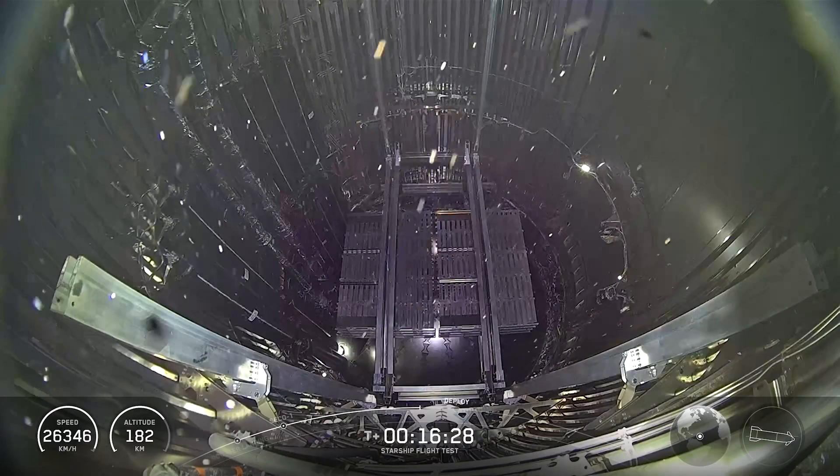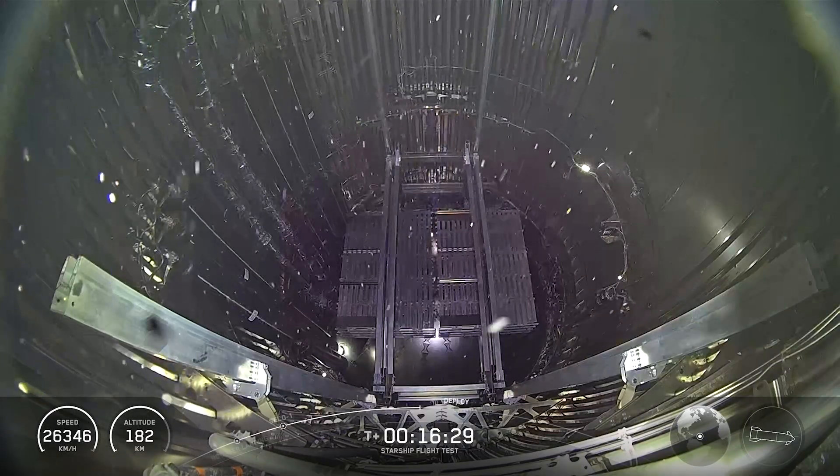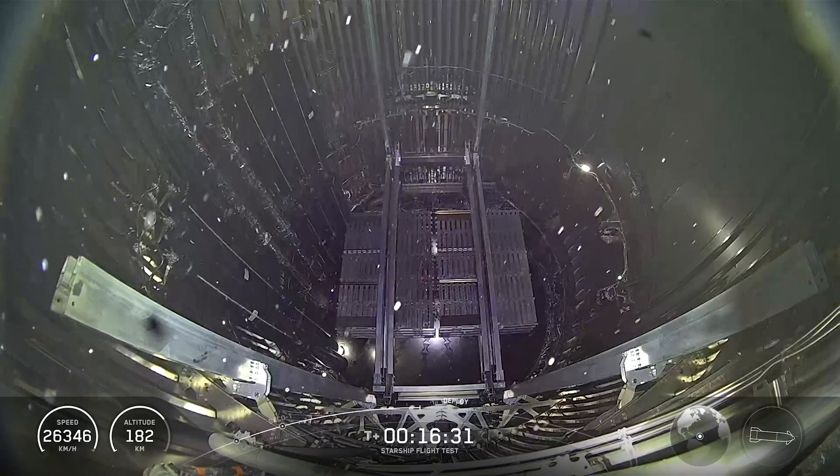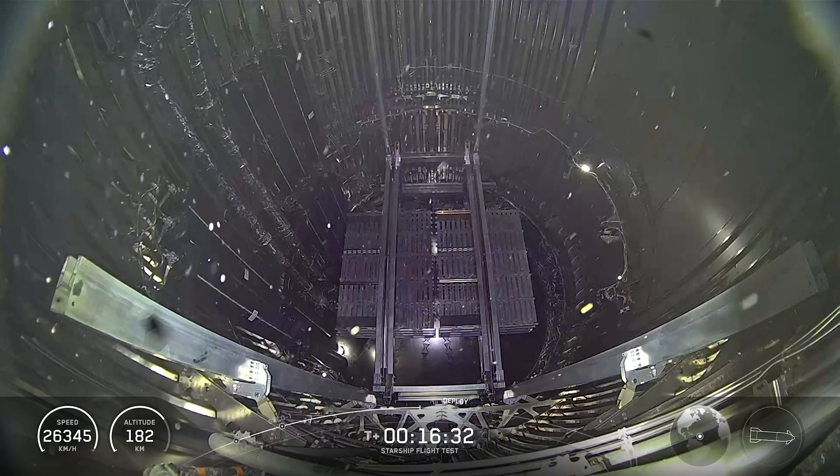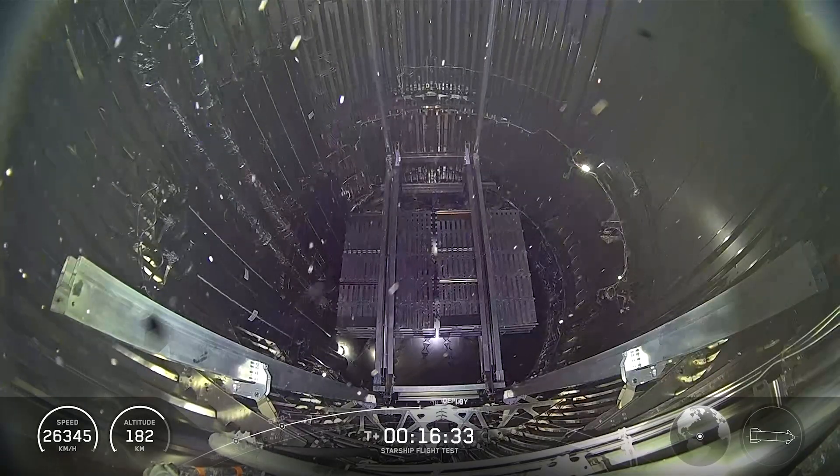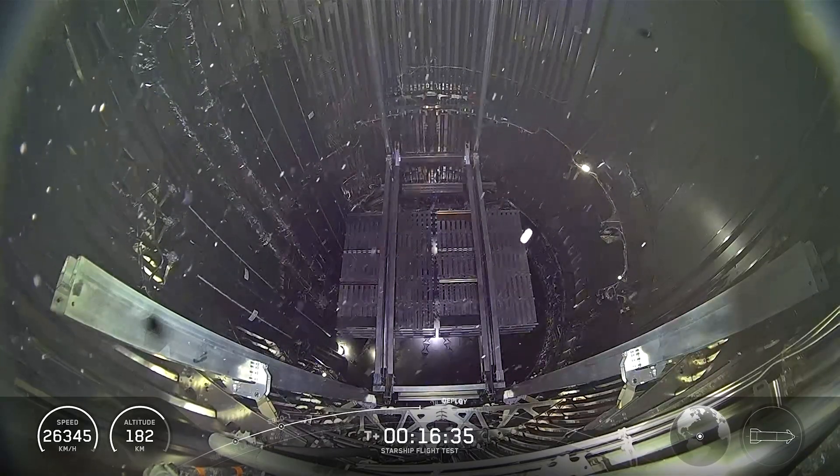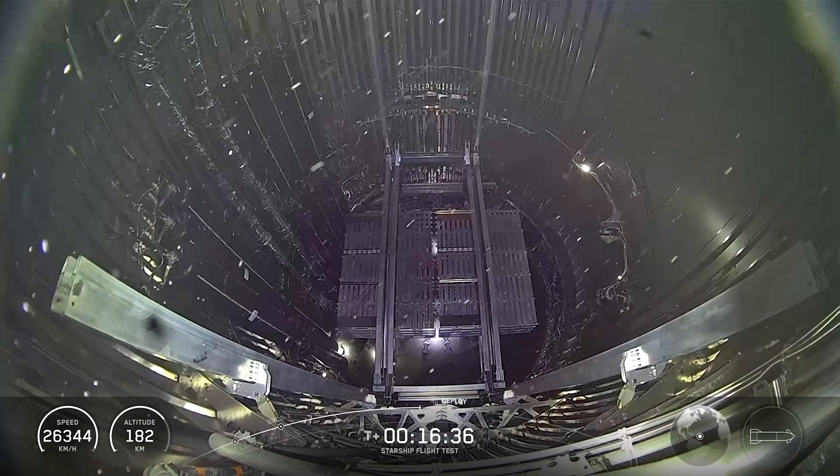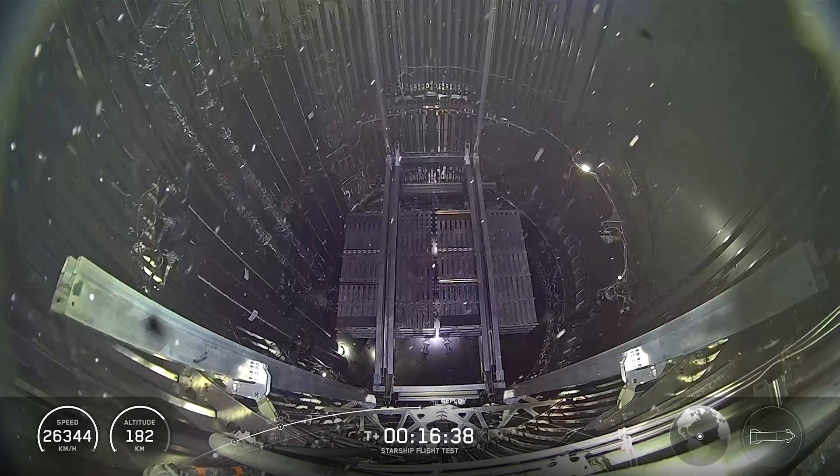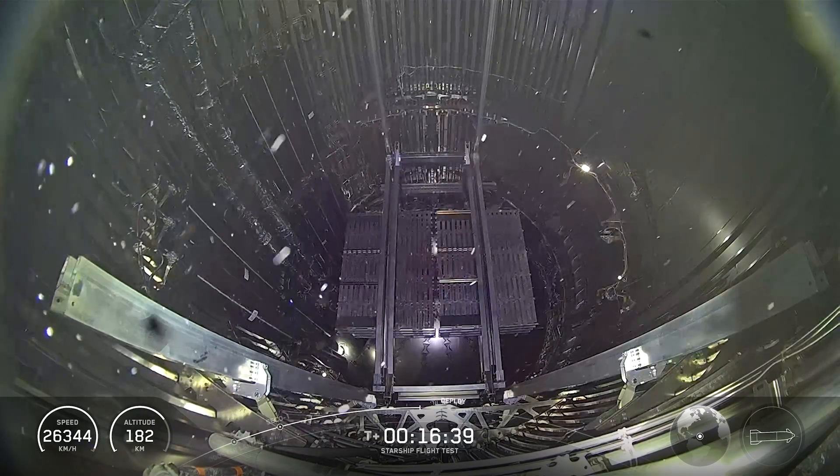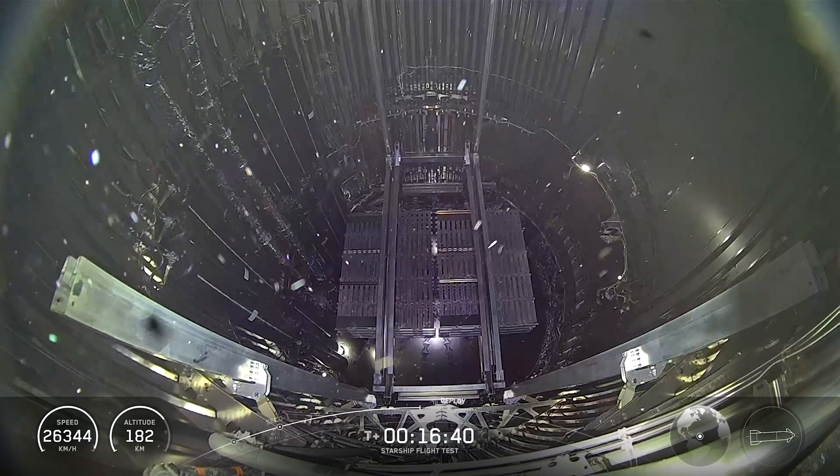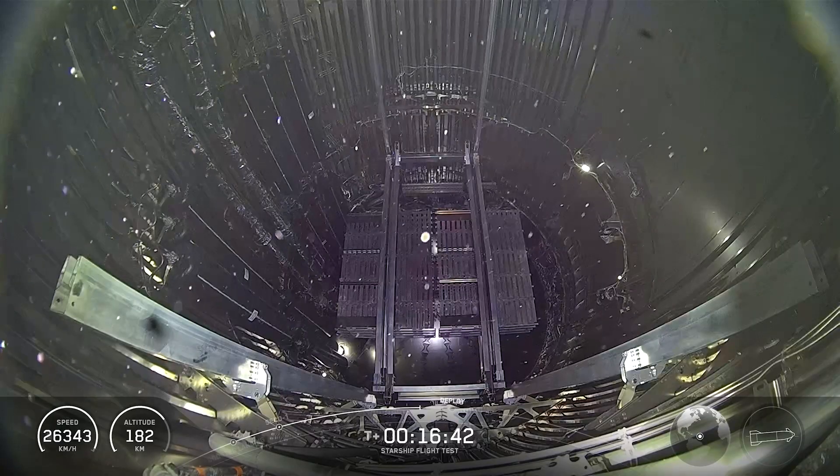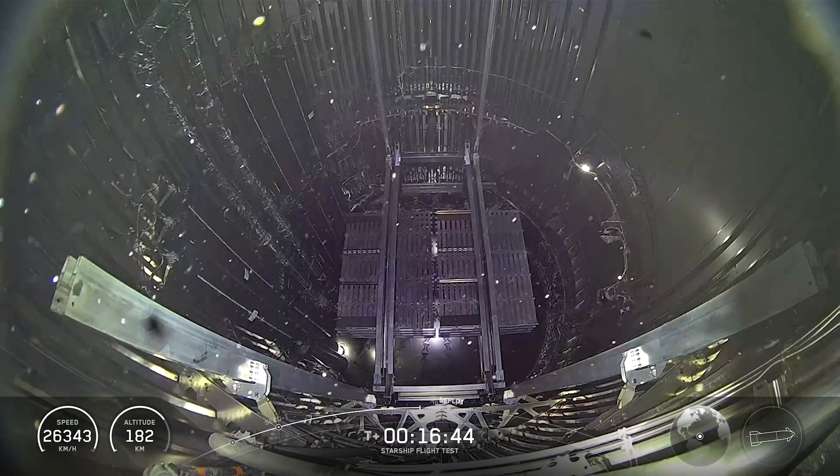We're in excess of 130 or 160. My numbers are fuzzy right now, just like my brain is. But well in excess of 100 megabits per second of downlink. And a lot of that gets eaten up by video. We've got dozens of cameras across Starship.